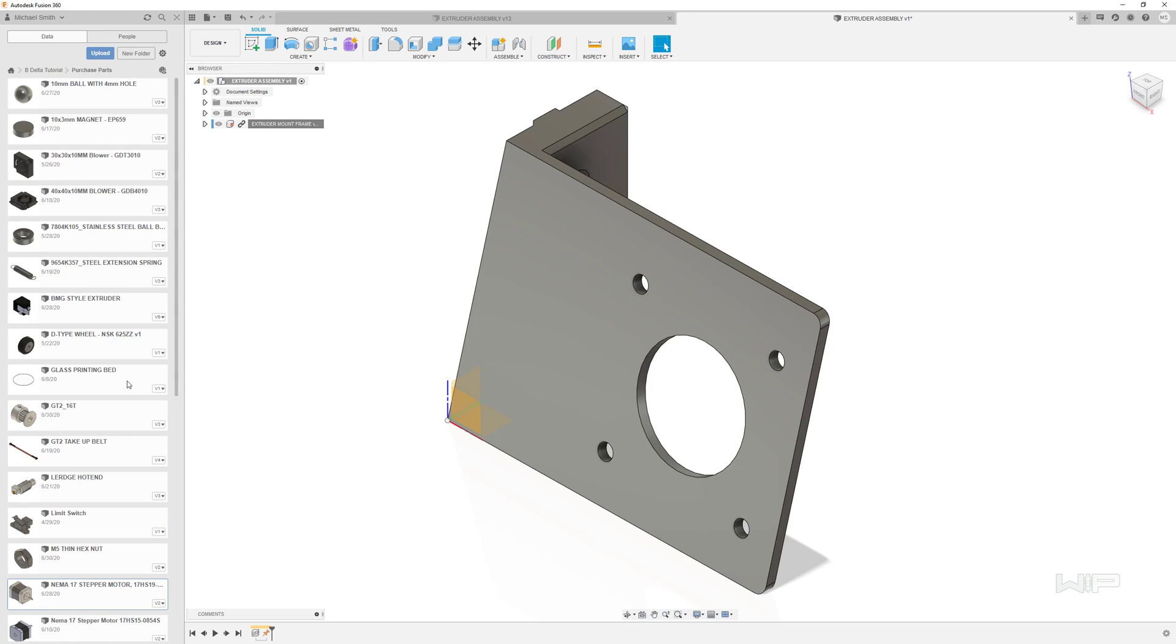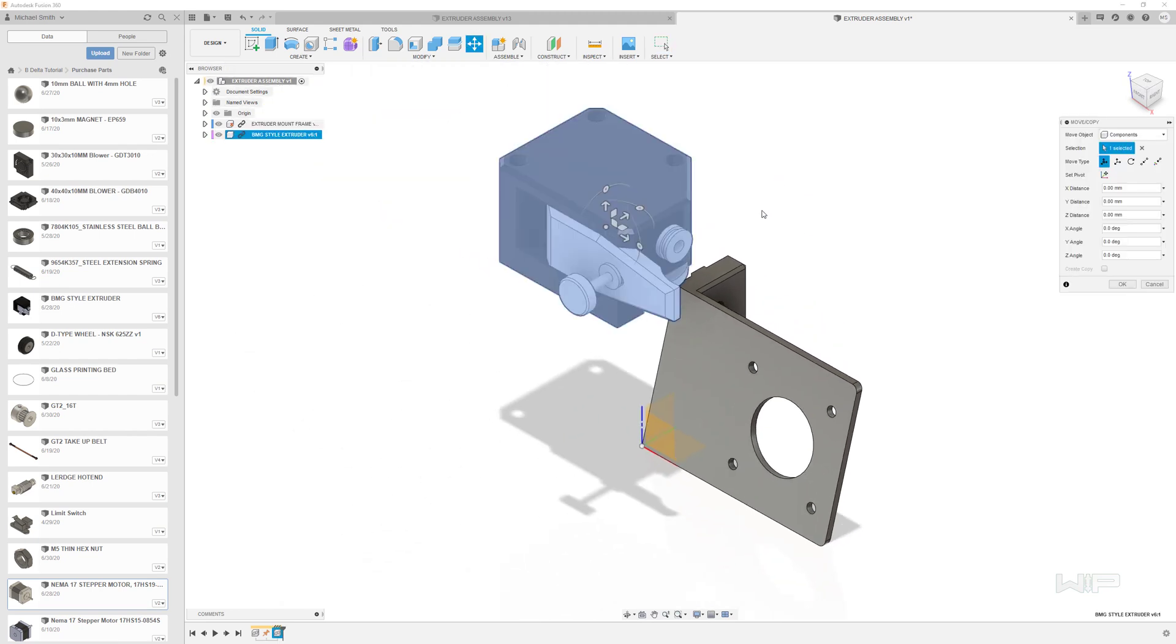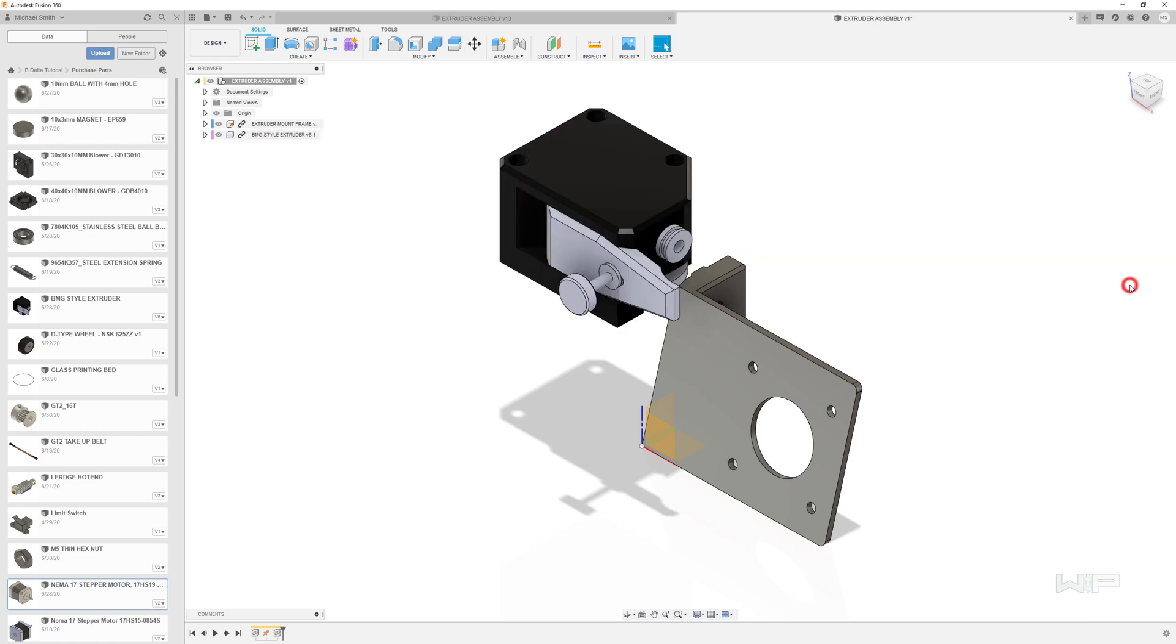Now at this point we need to bring in more parts to build up our assembly. So let's start with the extruder. Find the file that says BMG style extruder. Drag that into the assembly environment and drop it in place. We're not going to worry about moving this part around right now. Let's just go ahead and click OK.